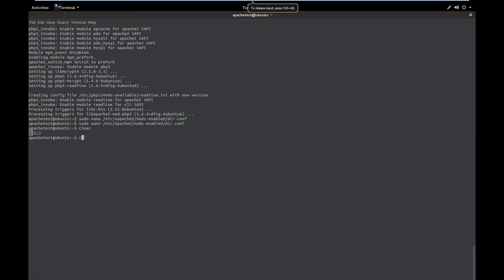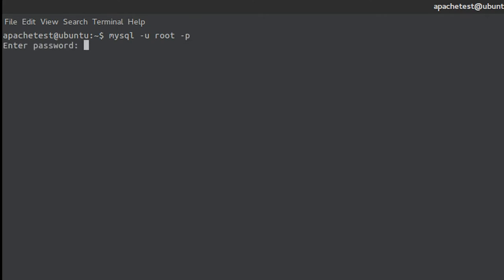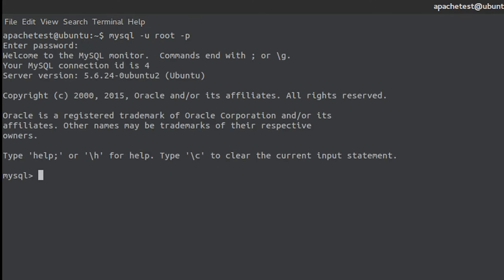And we are going to type mysql -u root since that is the username that we set previously and -p. It's going to ask us for the password and as you remember mine is one two three. When you're in here, you'll be able to type show databases. Forgive this is a terrible keyboard. All MySQL commands need to be ended in that semicolon.